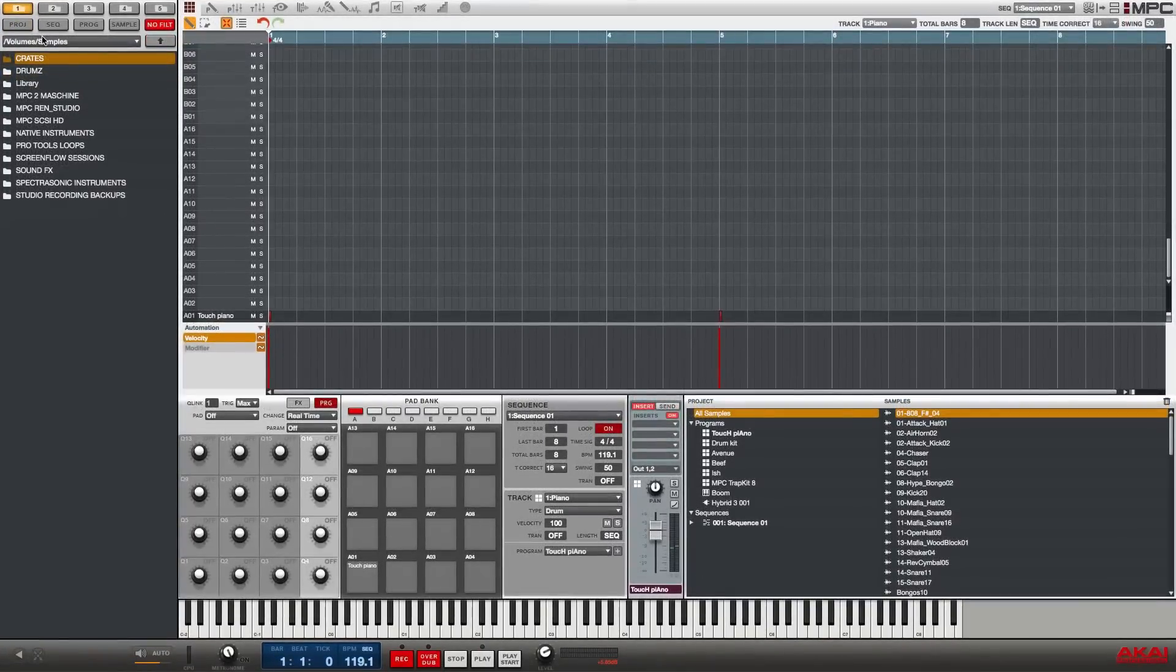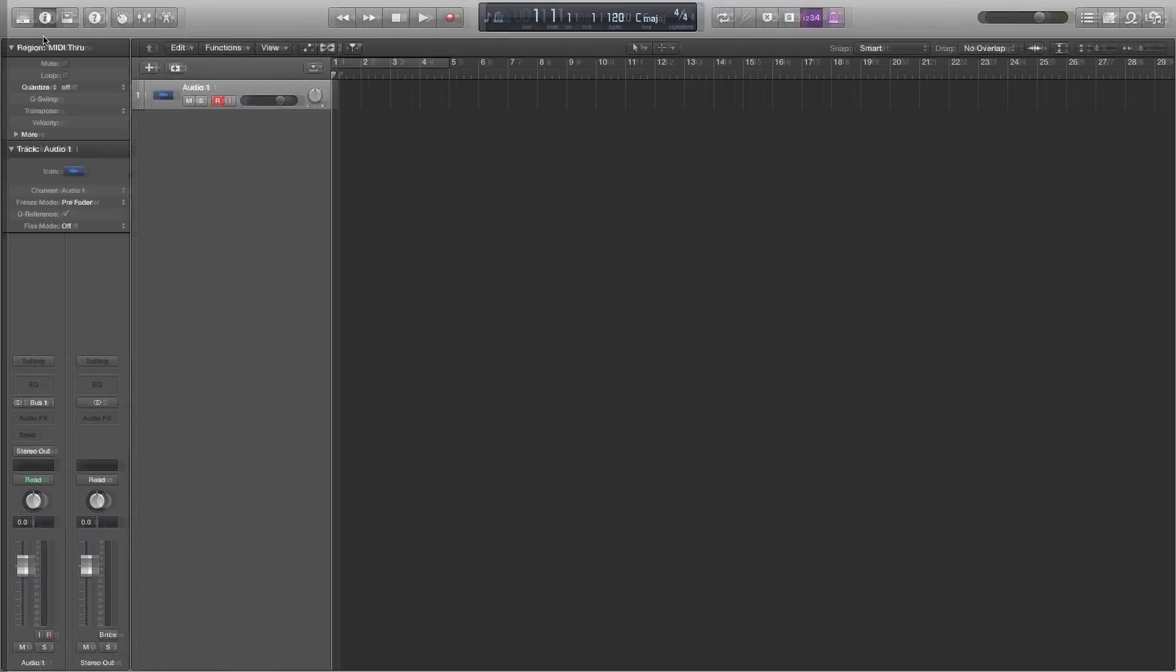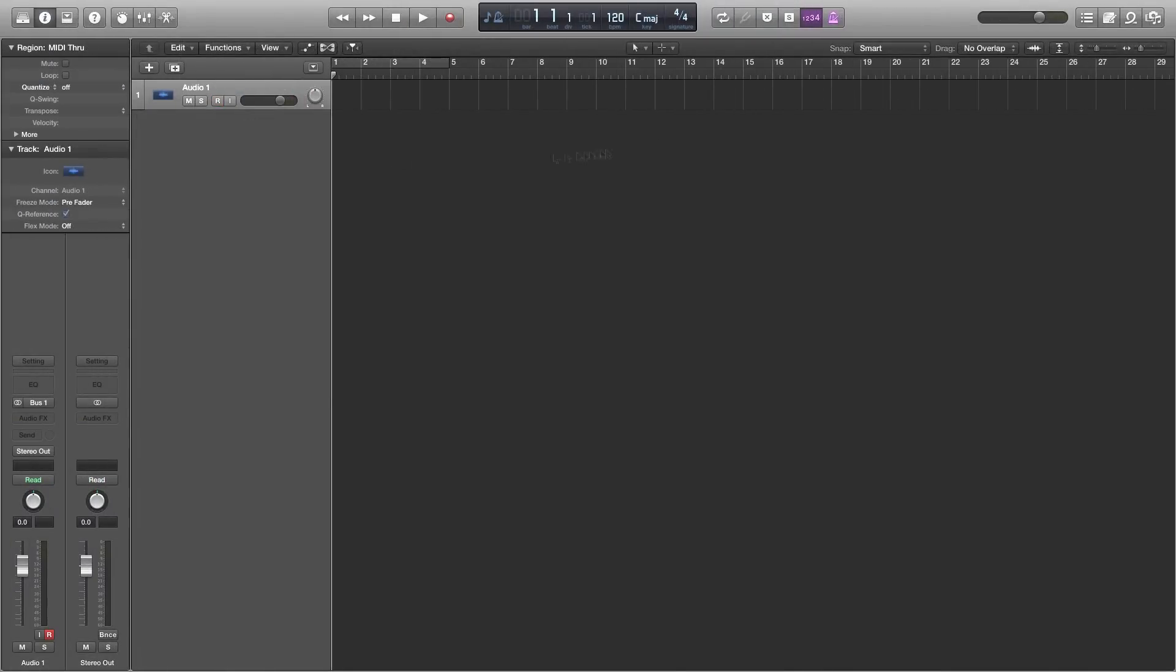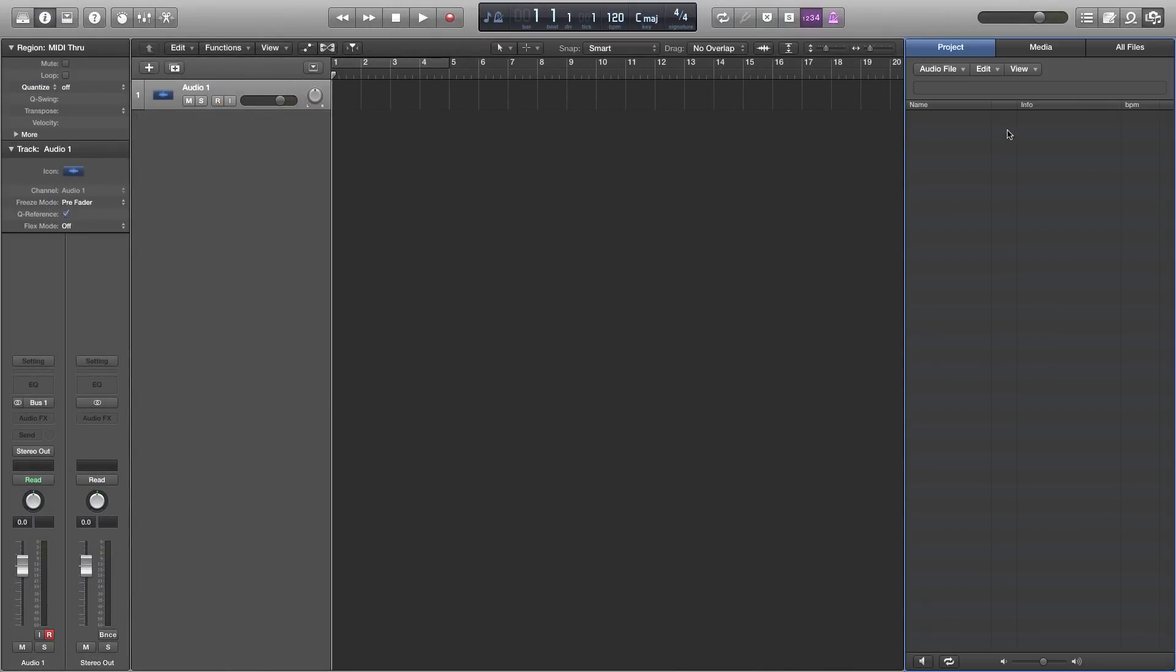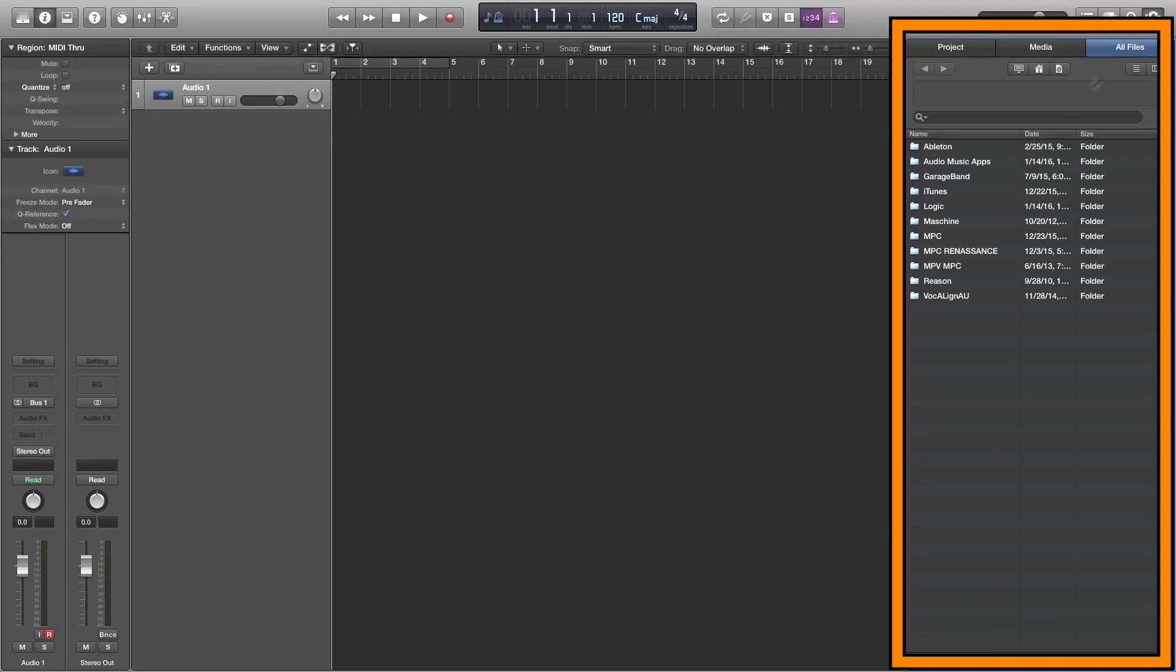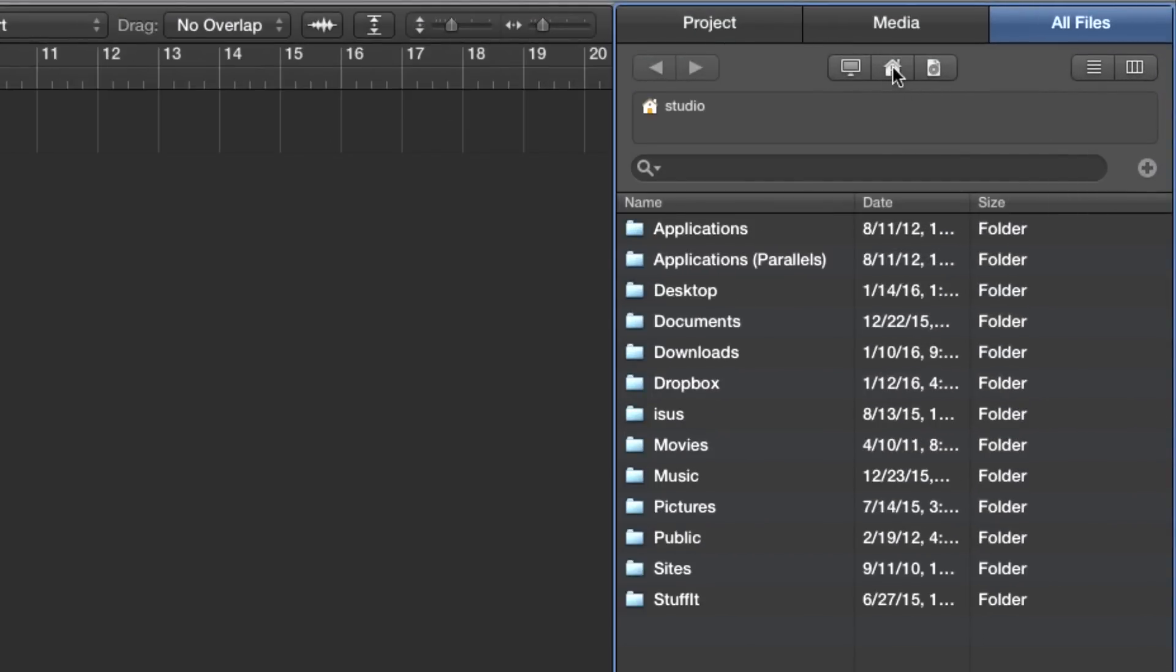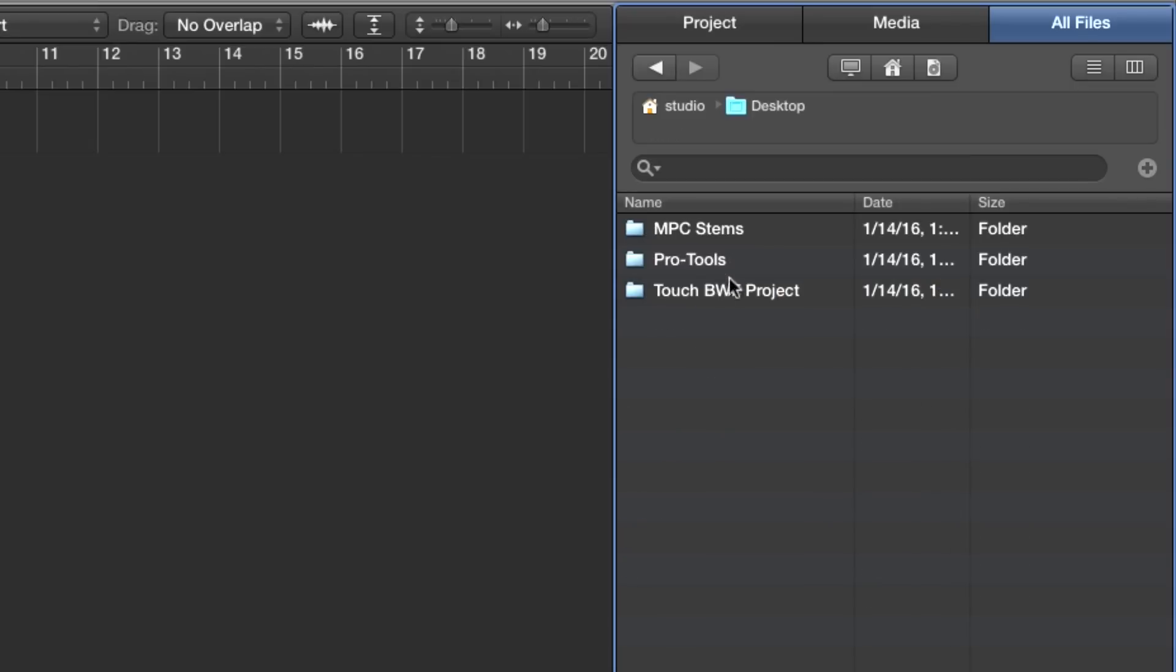And I'm going to demonstrate this using Logic Pro X but it's the same for any digital audio workstation as you will see. So let me open up my Logic window and from Logic I'm going to open the browser and in the browser I am going to click on the all files tab and from the all files tab I'm going to click on the home folder. From the home folder I am going to find my desktop and on the desktop I'll see my MPC stems folder